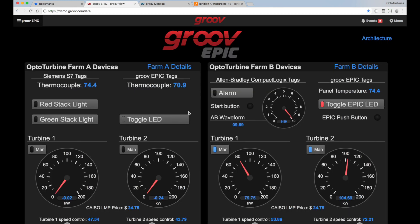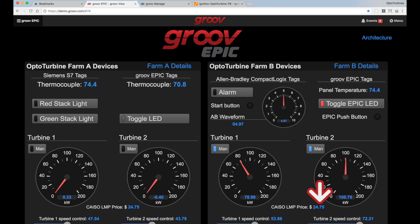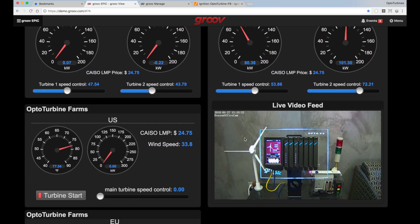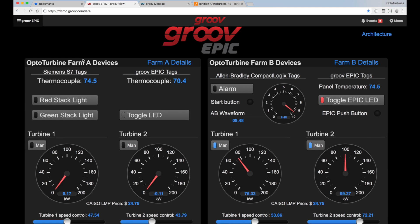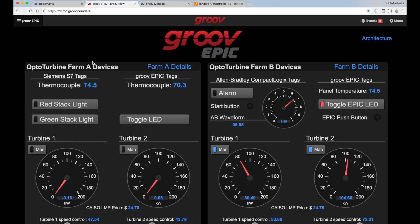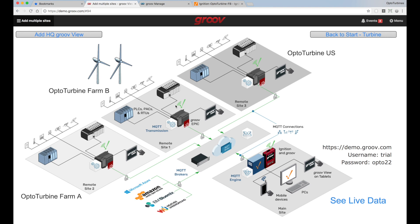The price of electricity has gone up to $24.75, so now both turbines are running and generating juice for the grid. I can see all my other stats here — some information from my Allen-Bradley CompactLogix, the waveform, and my live video, so I can see that indeed my turbine is on. I'm also viewing information from another OptoTurbine Farm A right here on this screen. How am I able to view all of this data from disparate systems all over the world? Each of these systems is publishing their data to the broker, and the demo.groove.com site is subscribing to that data and allowing me to visualize everything that's going on.